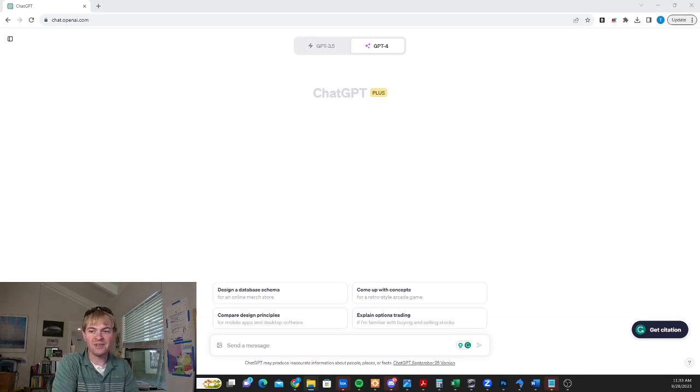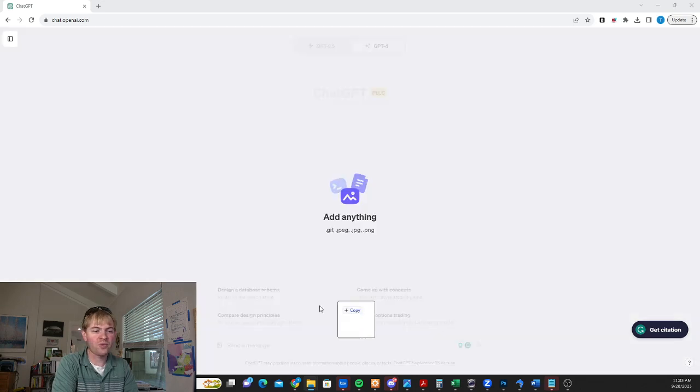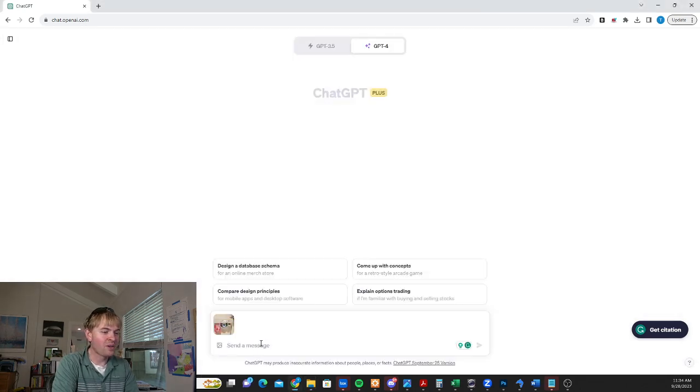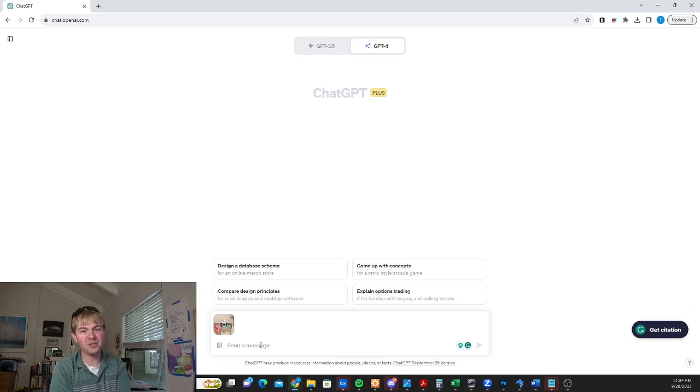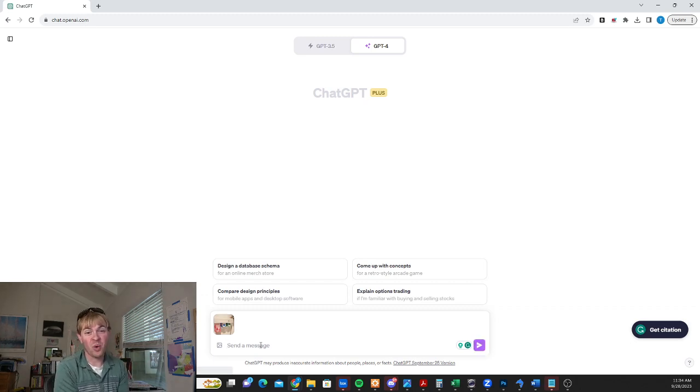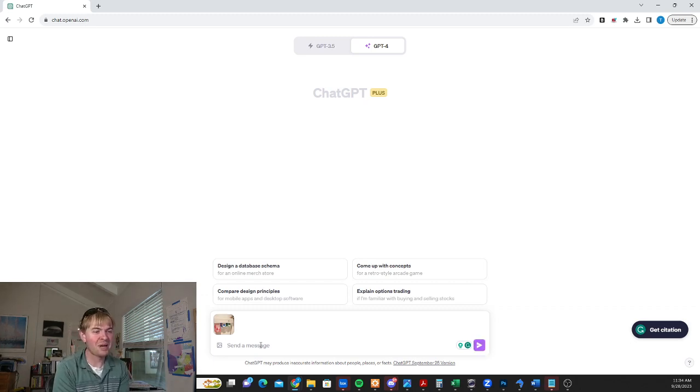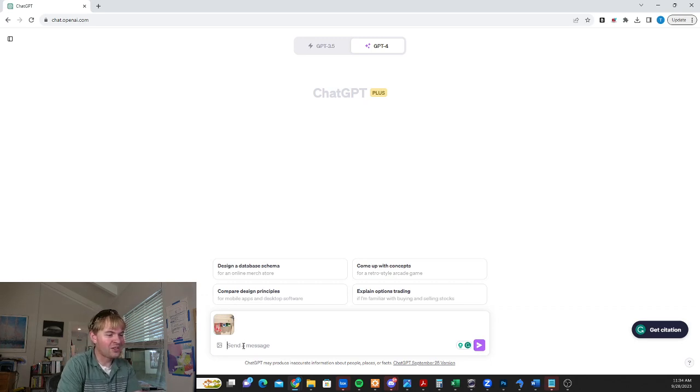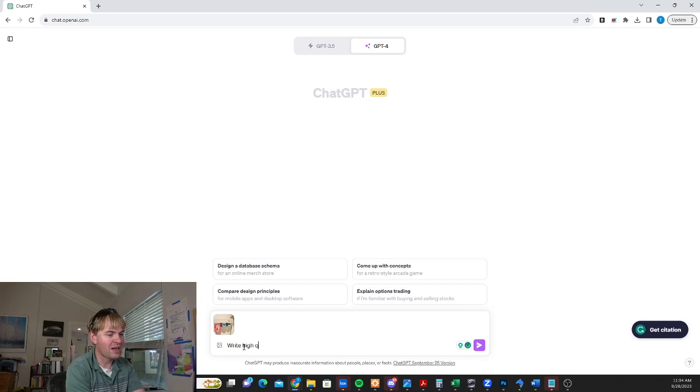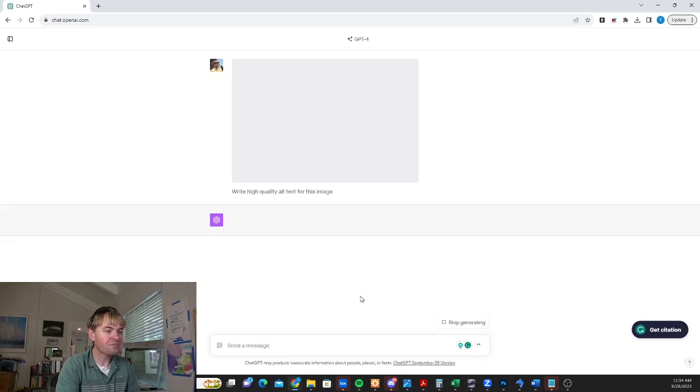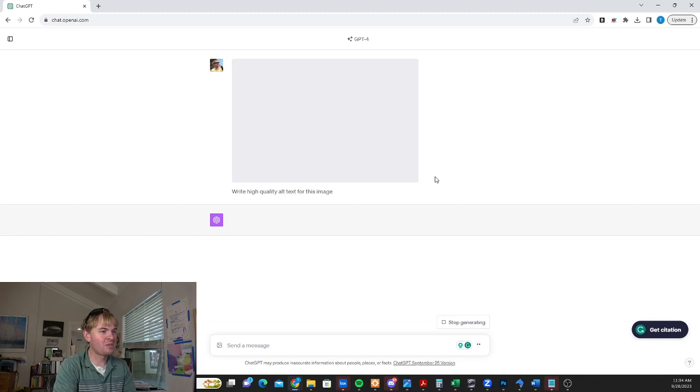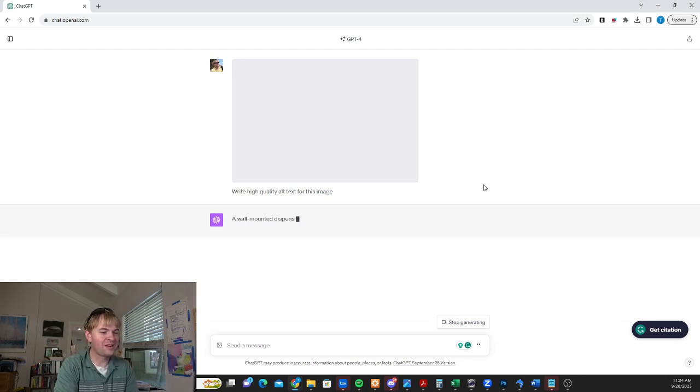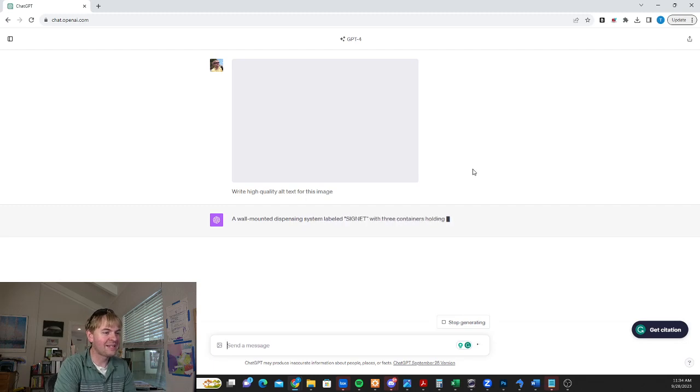So one thing that I love to use this for and I found it super powerful for is writing alt text. We all know that alt text is important for visually impaired users. If you're running a blog, it's important for searchability for images, but it's hard to write it well. So I'm going to upload this image. You can see I can just drag that in. I'm going to say write high quality alt text for this image. And it's going to upload takes a moment to do that. And then once that's uploaded, then ChatGPT will process it.